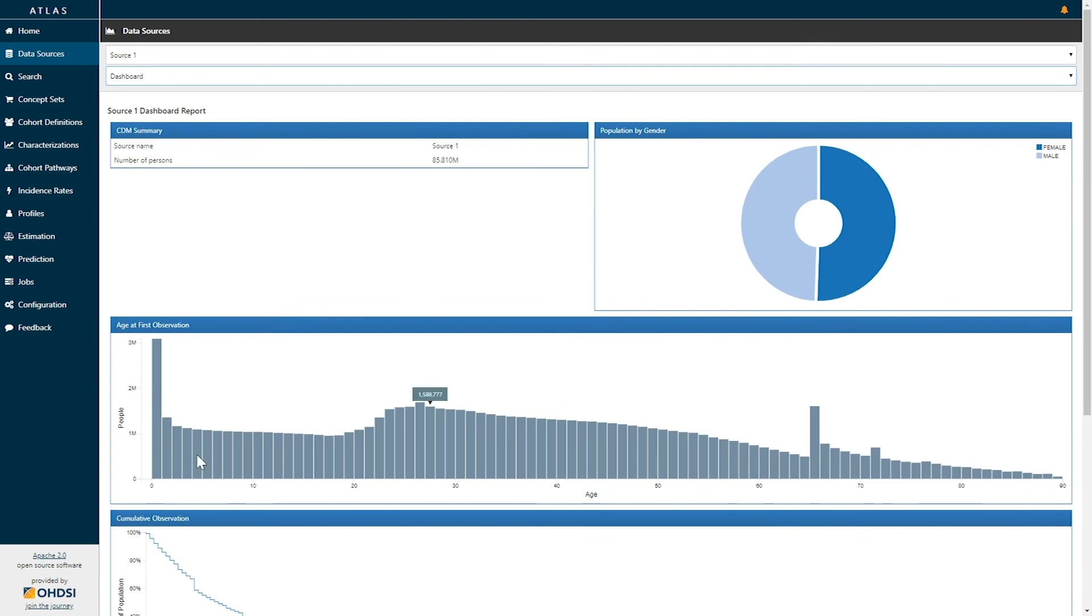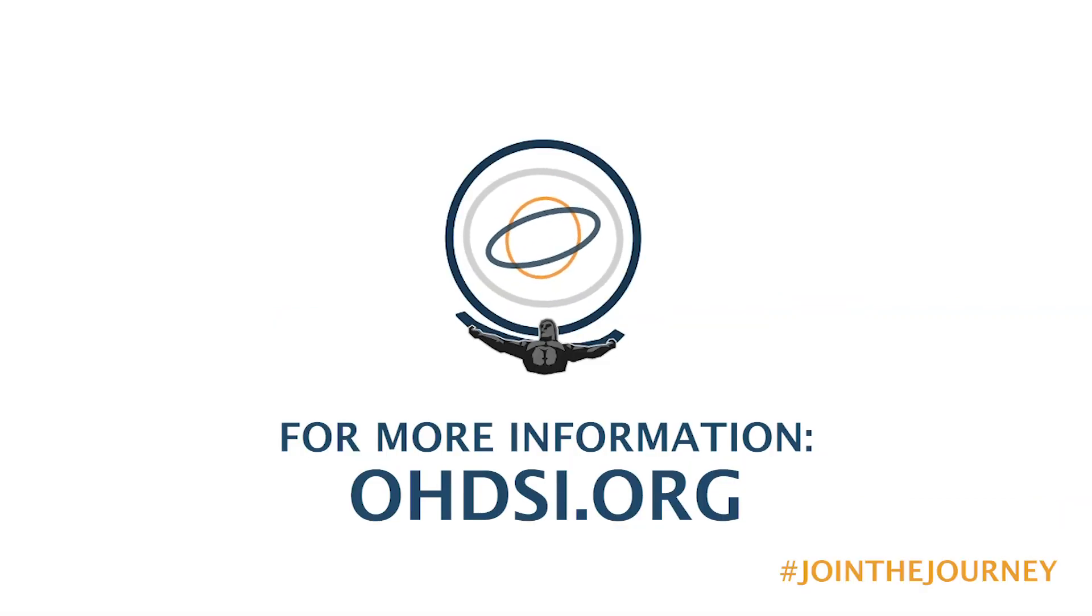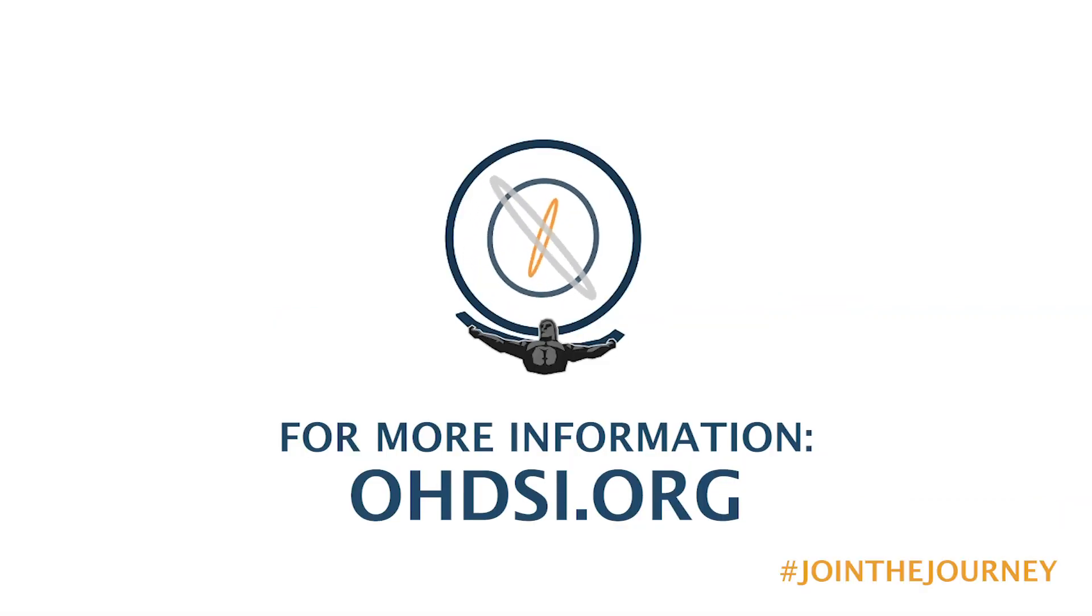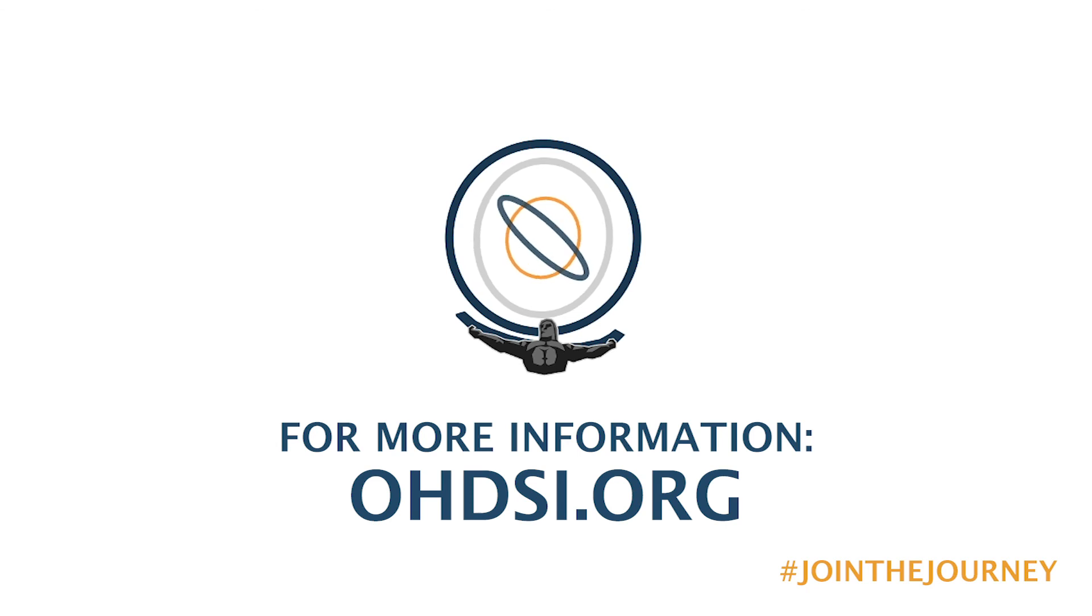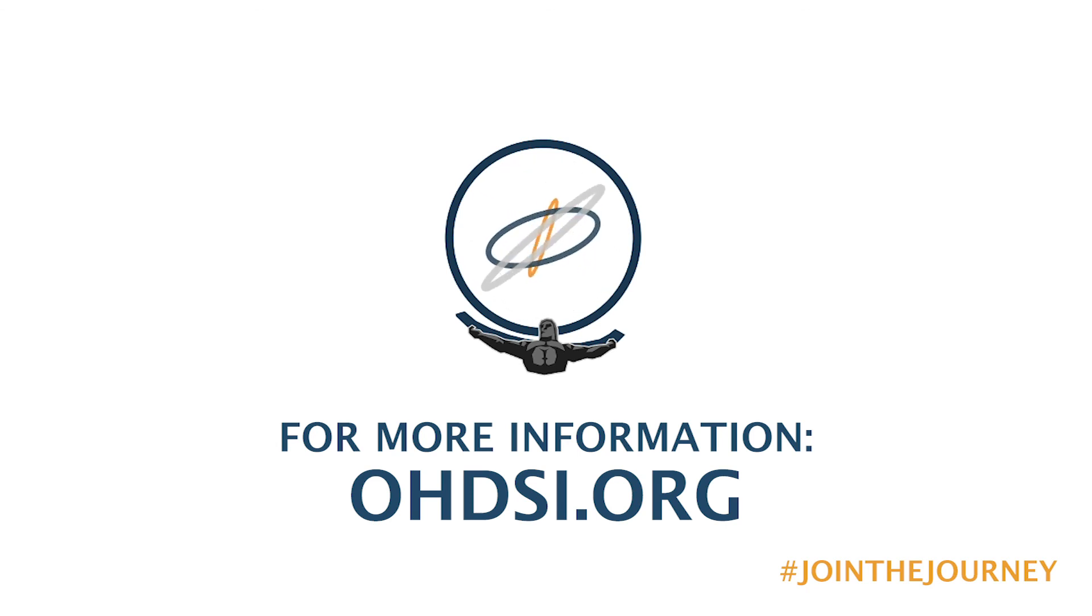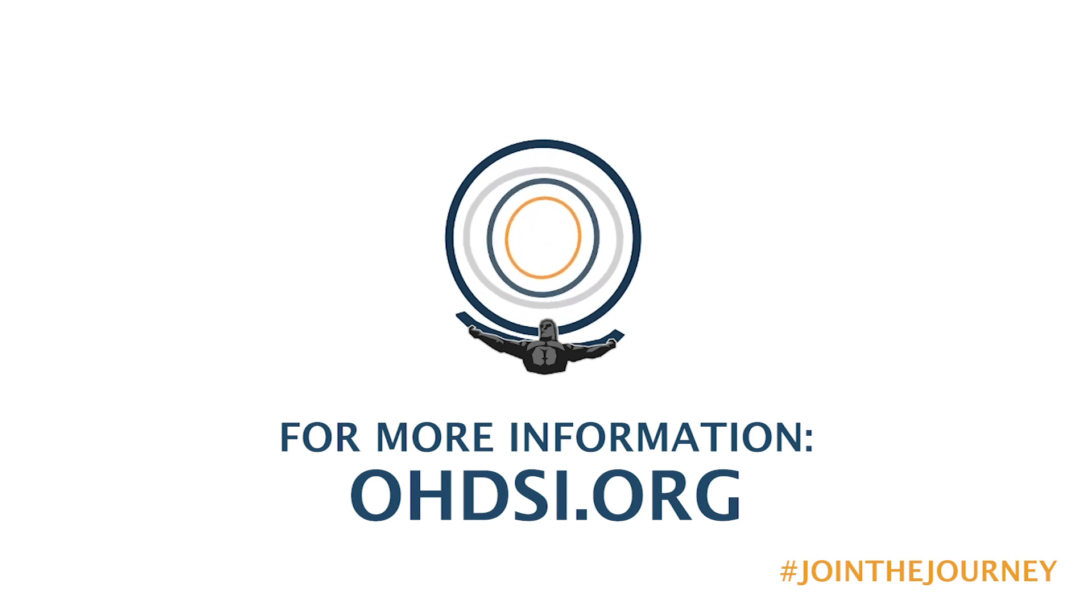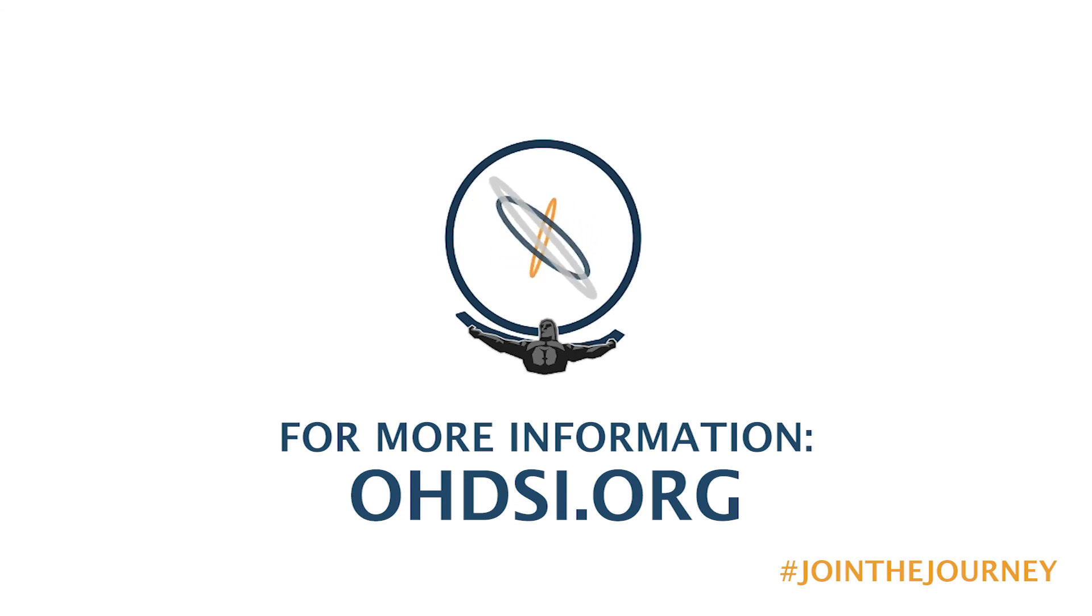So this was a summary of the dashboard report. For more information on Odyssey, including additional details of using Atlas and the additional data sources reports, check us out at odyssey.org.